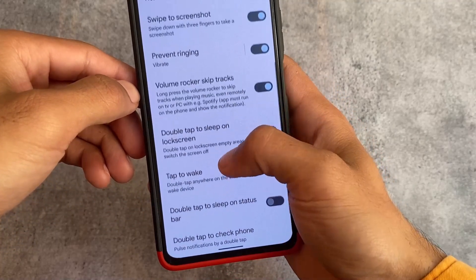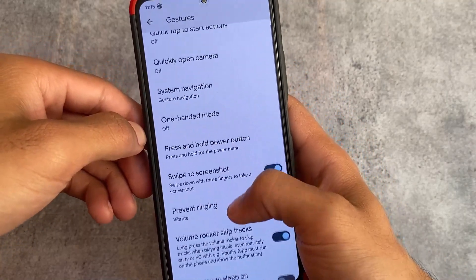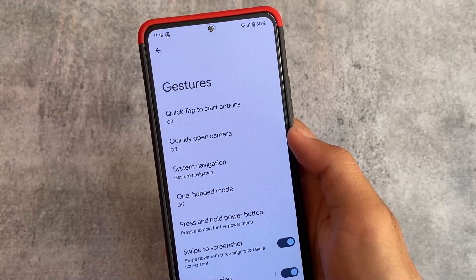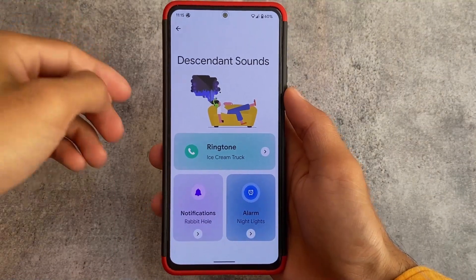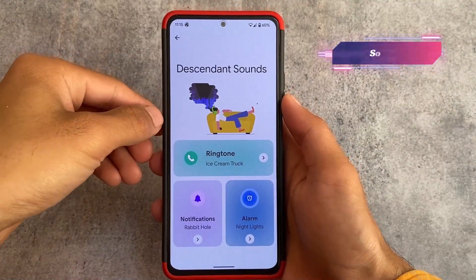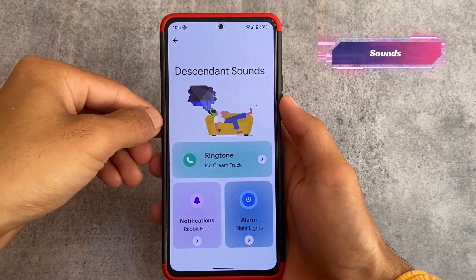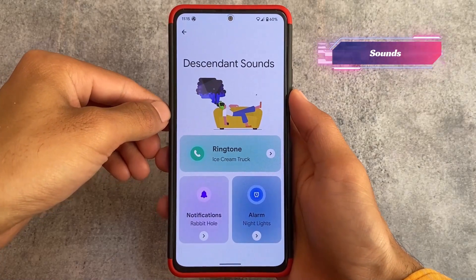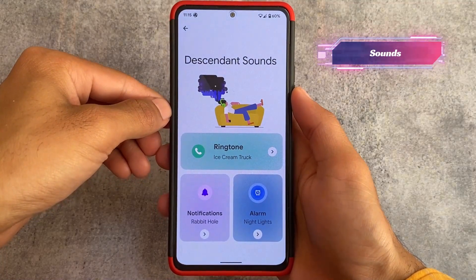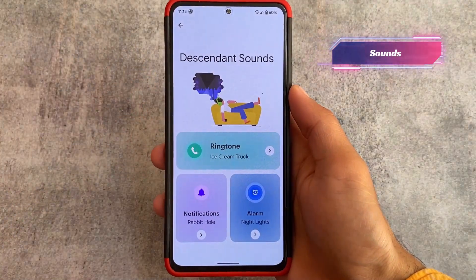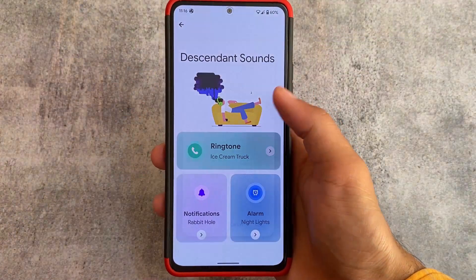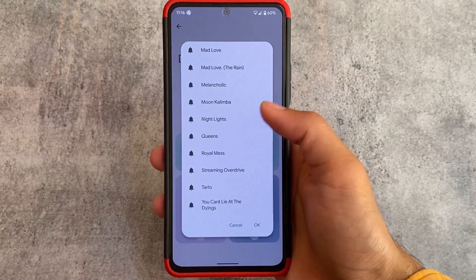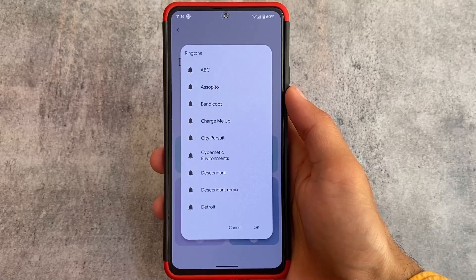If I move on to the Gestures option, the useful things are already present — gesture magic, volume rocker skip tracks, and those options which are present in Pixel devices and other custom ROMs are also there. The custom ROM you already figured out, I think — it's Descendant OS. It also has their own sound pack options available.